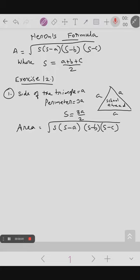Hello students, today we are going to see about Heron's formula. We will complete exercise 12.1 today. In Heron's formula, as we know already, the area of a triangle is the square root of s into s minus a into s minus b into s minus c, where s equals a plus b plus c divided by 2 — that is, s is the semi-perimeter. So the perimeter is a plus b plus c. Now we are going to use this formula to solve exercise 12.1.